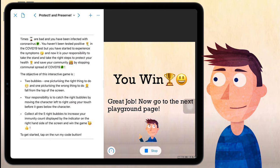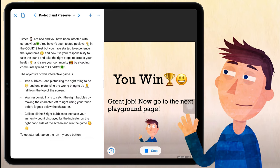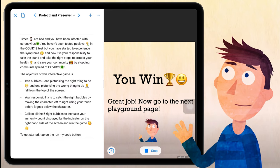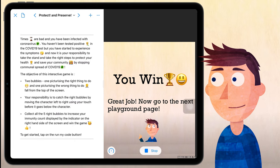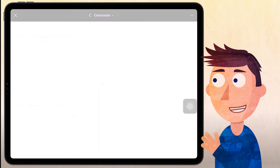You win. Great job. Now go to the next playground page. So I'll just see that next button. And now here we are at the conclusion page.